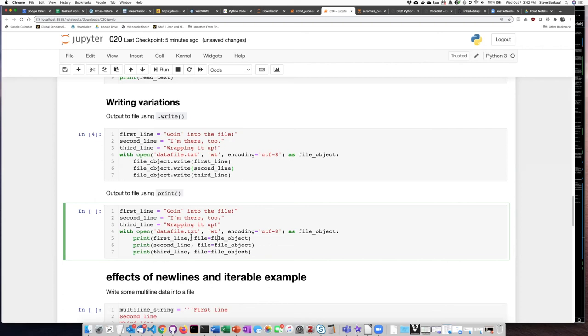So the first part of the print statement can have one or more arguments which are the strings that we want to print but then the final argument is the file equals file object telling it where it should print to.